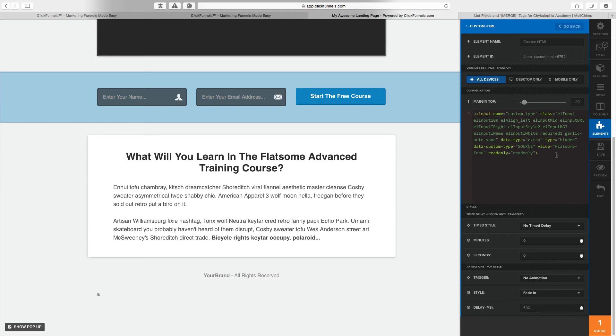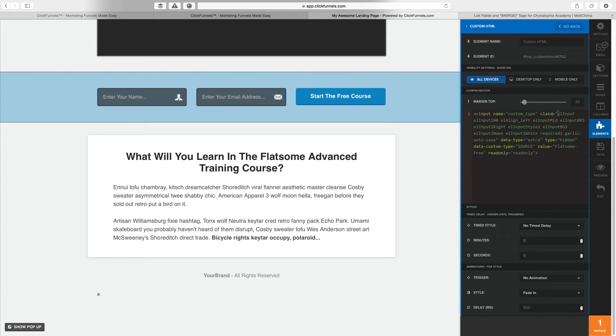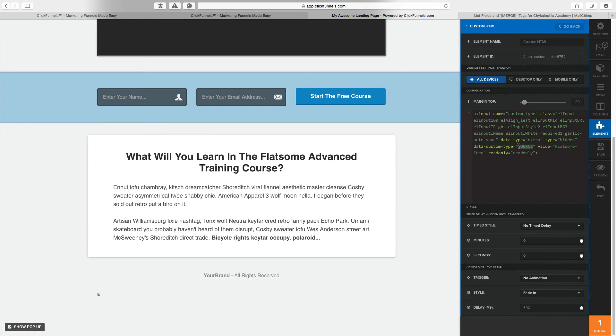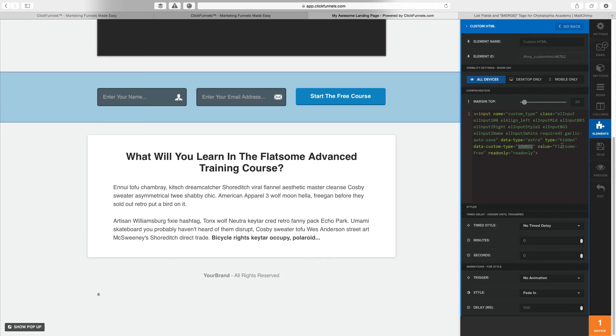So a quick recap, because that's really it. You need input tag, name equals custom type, class, probably just need that, data type equals extra, type equals hidden, data custom type equals the name you want. Not here, name doesn't go here, name goes here. The value that you want to use goes here. And that's it.